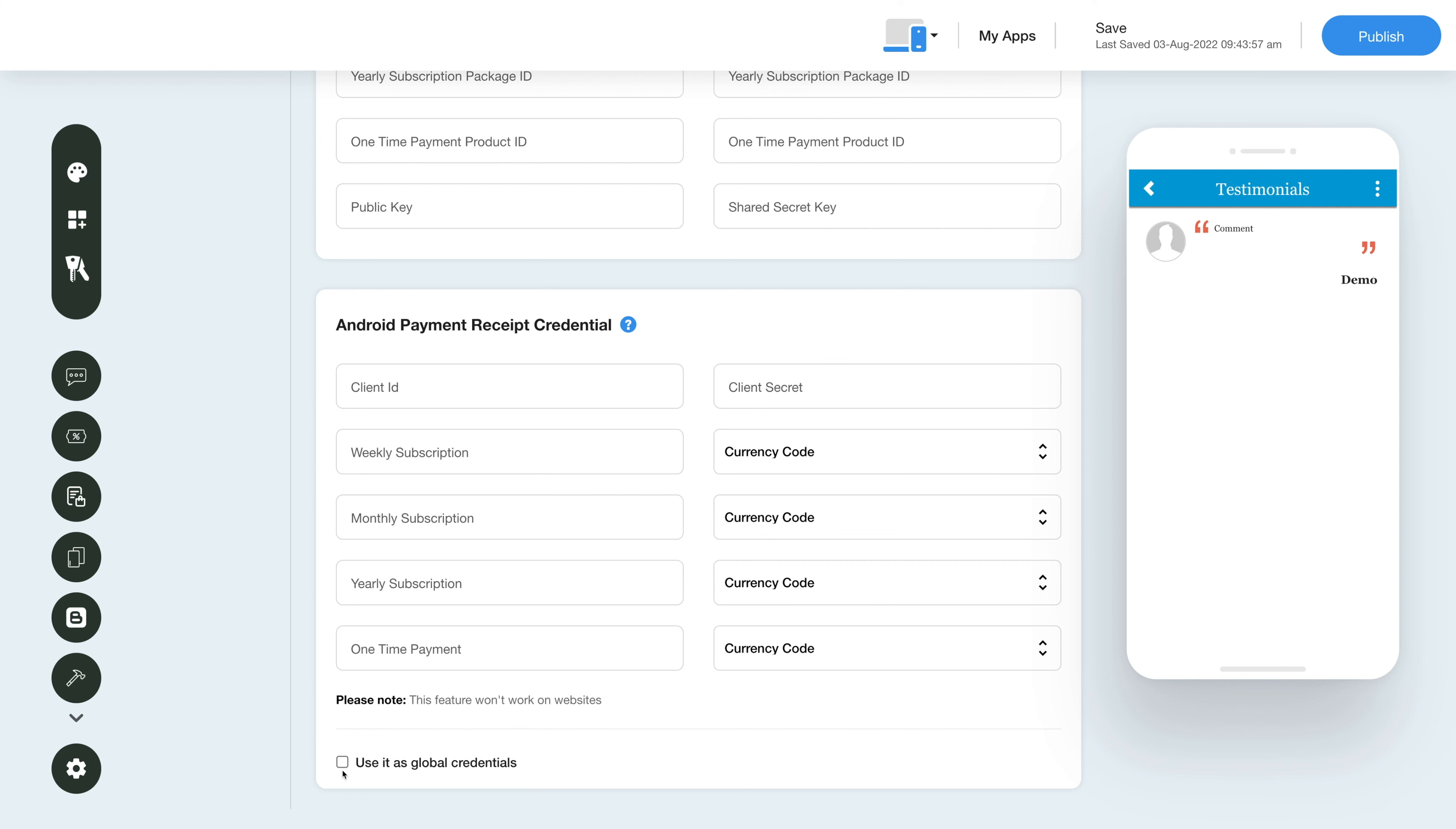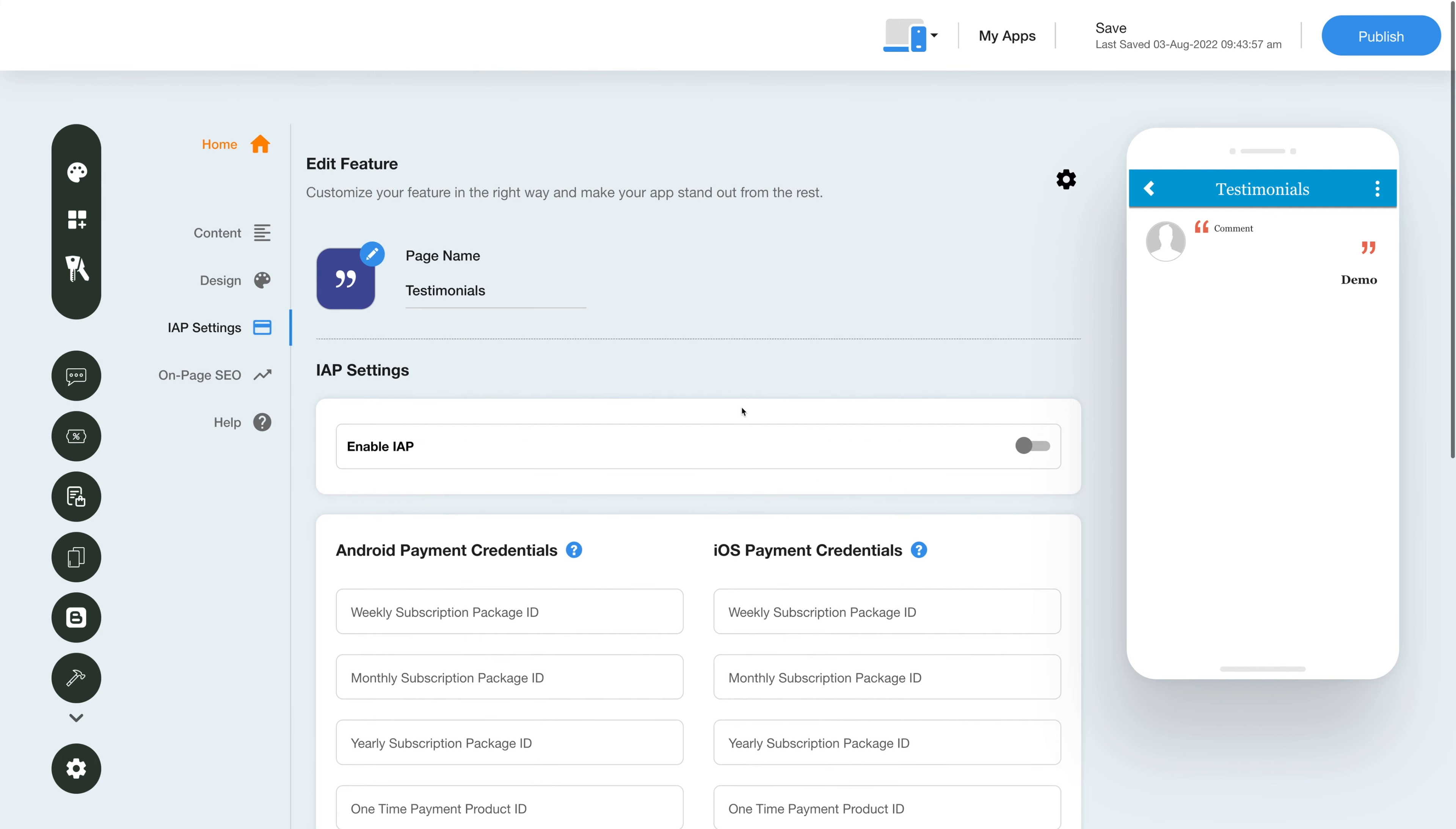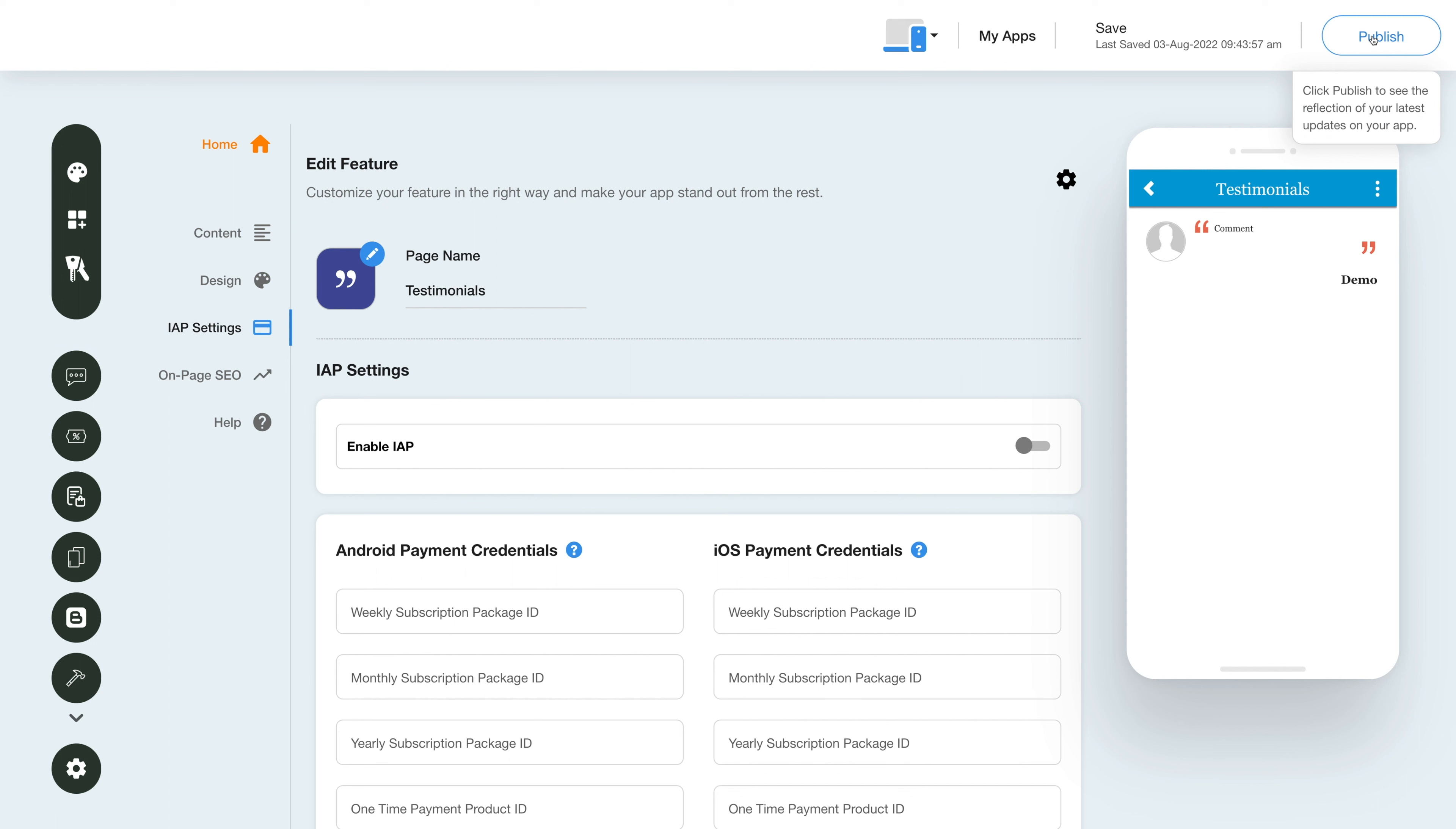Please note you can also add new credentials if you want. Once you're done, click on save to save the changes manually or directly click the publish button to see the reflection of your latest updates on your mobile app.